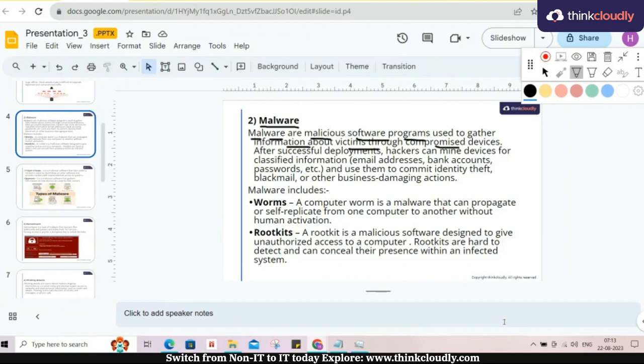Based on that, attacker will send some more data or will choose the attack surface. Suppose daily basis I am opening Amazon for shopping.